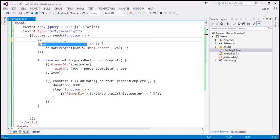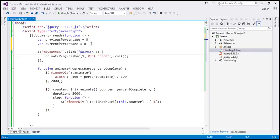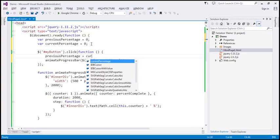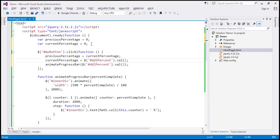Let's name the first variable 'previous percentage' and initialize it to 0. Similarly, let's create another variable called 'current percentage'. When we click the button, previous percentage equals whatever was in current percentage, and current percentage equals whatever the user selected from the drop-down list. Now we're keeping track of both the previous and current percentage values.